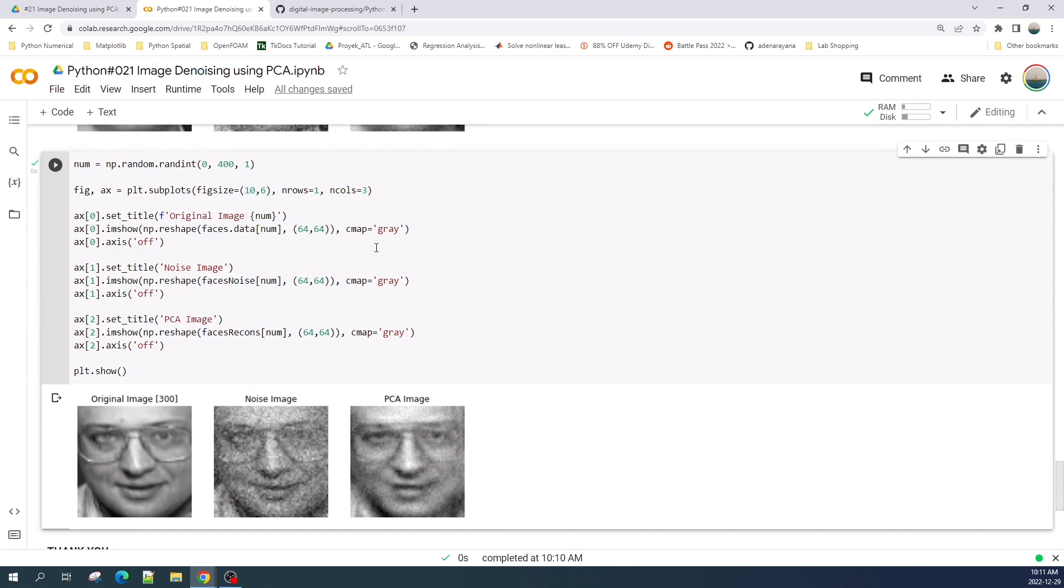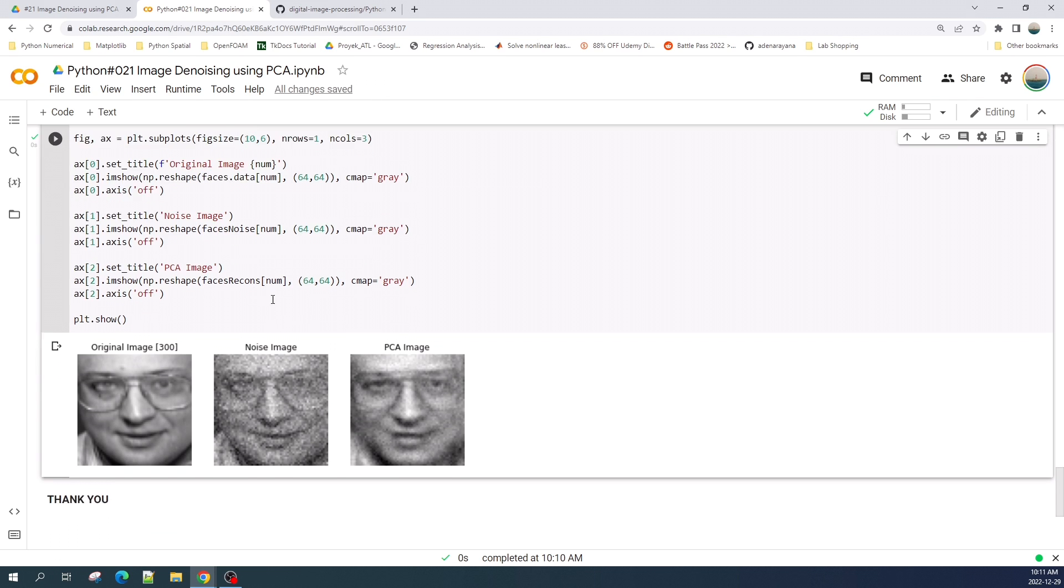Hello everybody, welcome to another digital image processing tutorial video. In this video I will show you how to do image denoising using Principal Component Analysis or PCA.